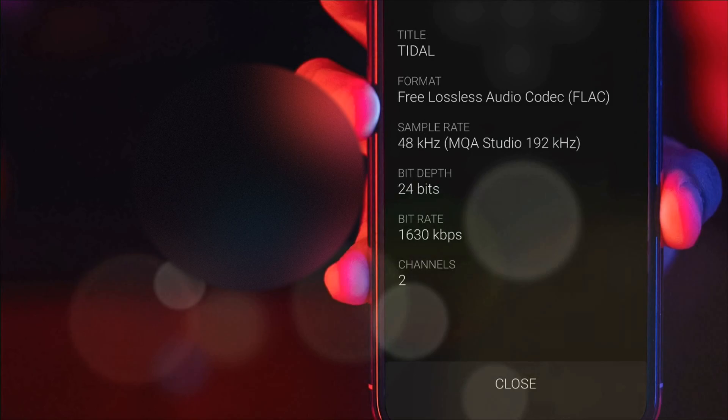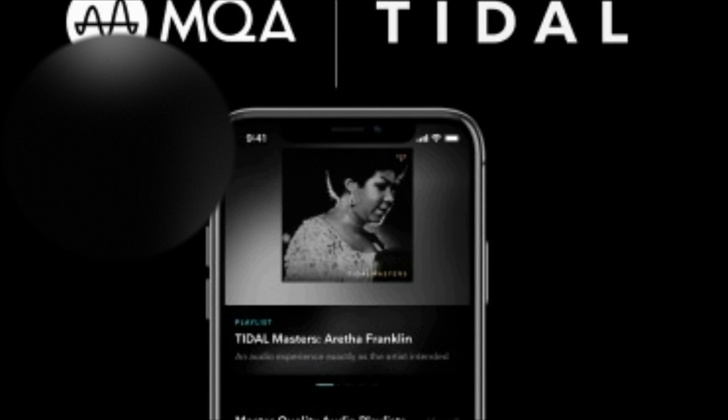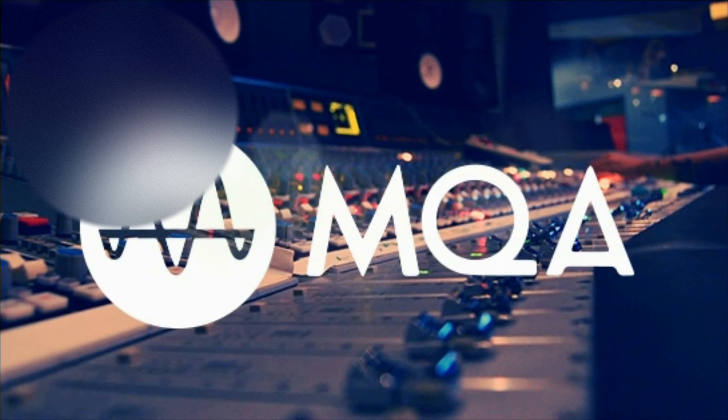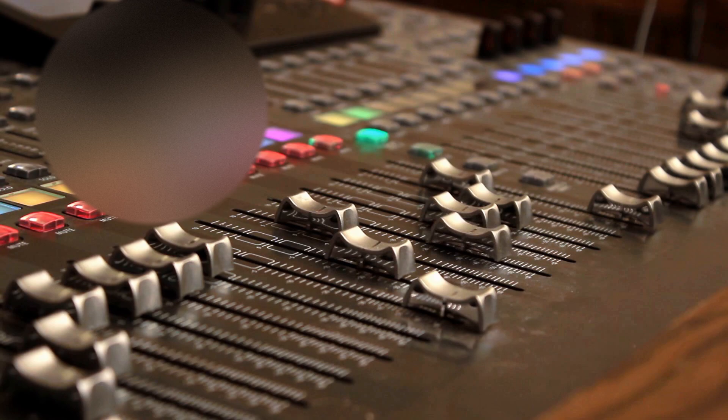MQA stands for Master Quality Authenticated and is a technology that delivers master quality audio in a file that's small enough to stream or download. When MQA is integrated into the recording process, it can actually improve on CD quality by reducing something called time smearing.